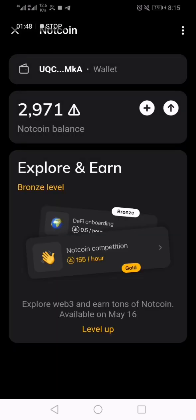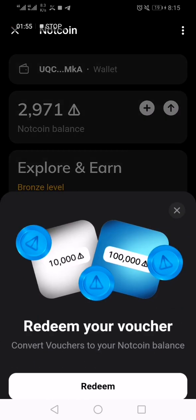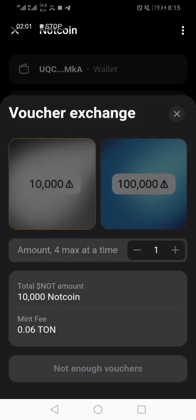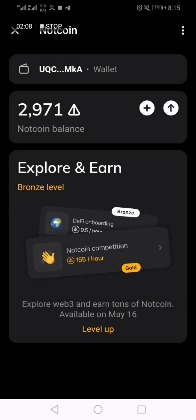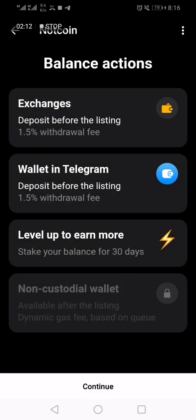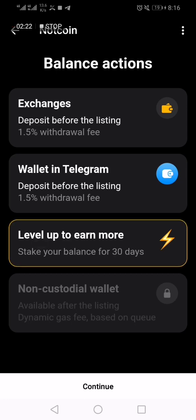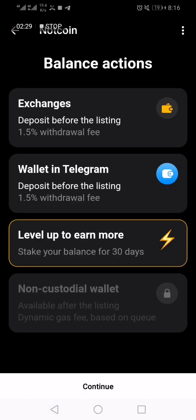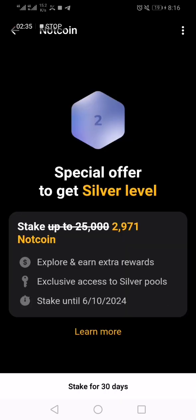I'll go back to the community section. If you click on this you can redeem your vouchers. Right now there are no vouchers, so let's leave it. I can see options for exchange wallet and Telegram. I can also decide to stake for 30 days — let's see what it's like to stay for 30 days.